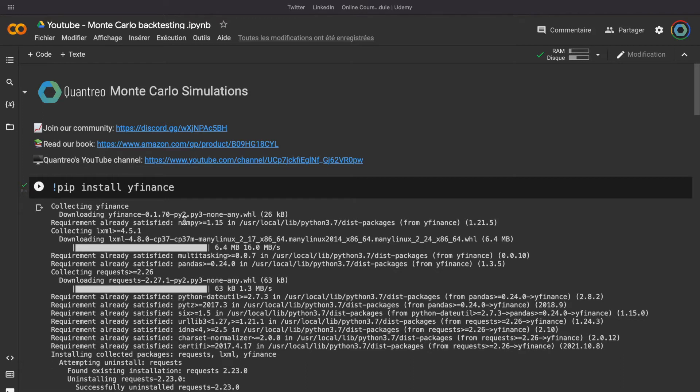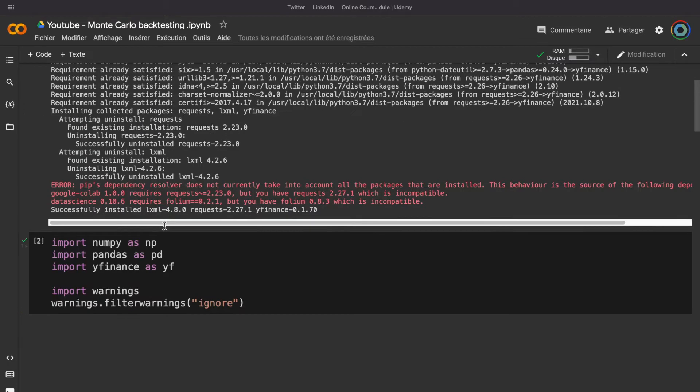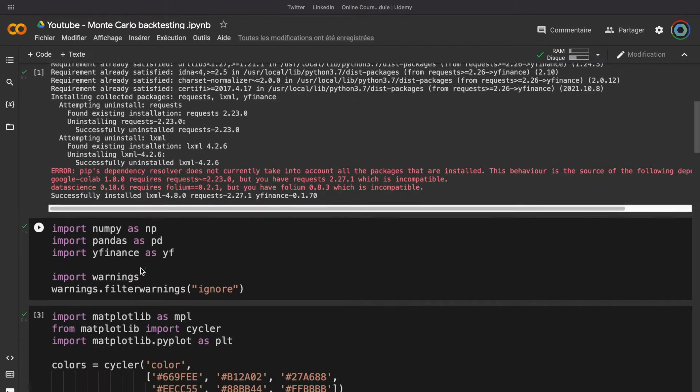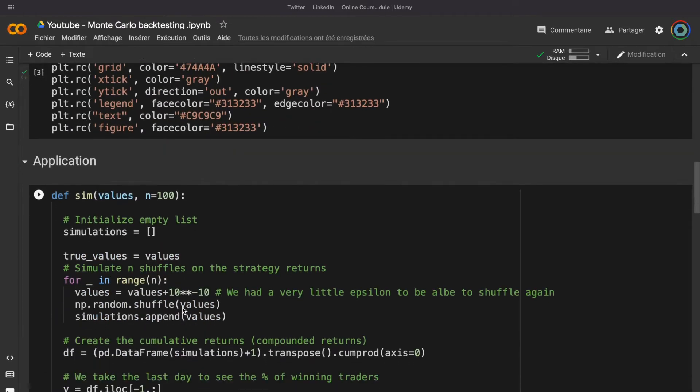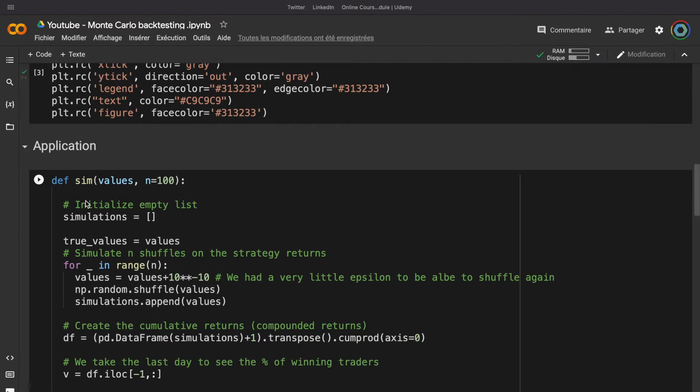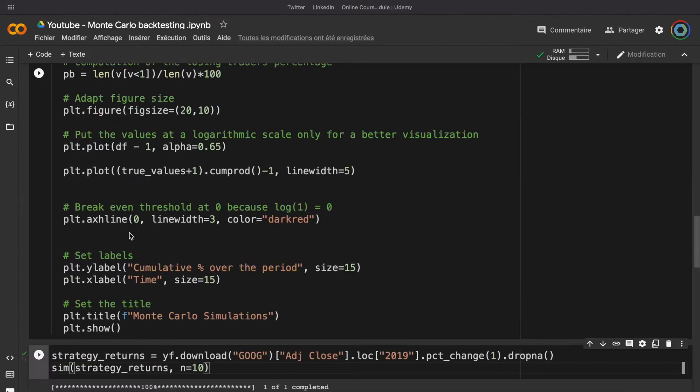First we need to install YFinance to import data to simulate the strategy returns, and we need to import some libraries like NumPy, Pandas, etc. And to simulate our strategy returns, I have just taken this function, which comes from the video Why 80% of the traders lose money, and I have just reorganized the beginning. I will explain you at the end of the video how to have this template. So, stay until the end if you are interested.